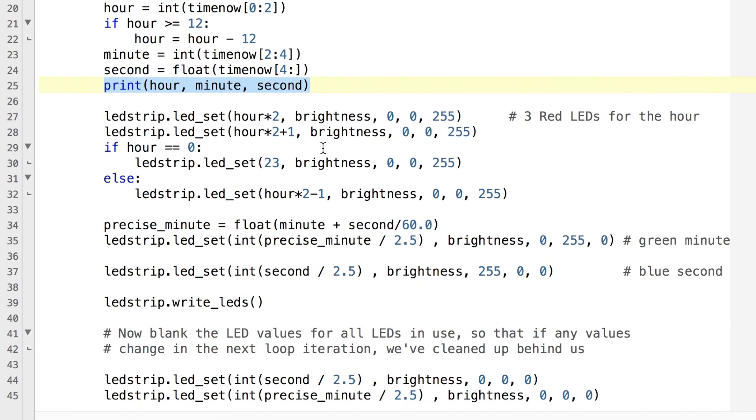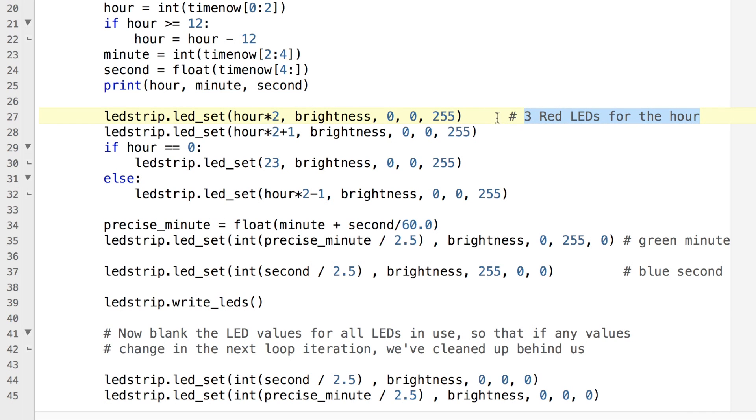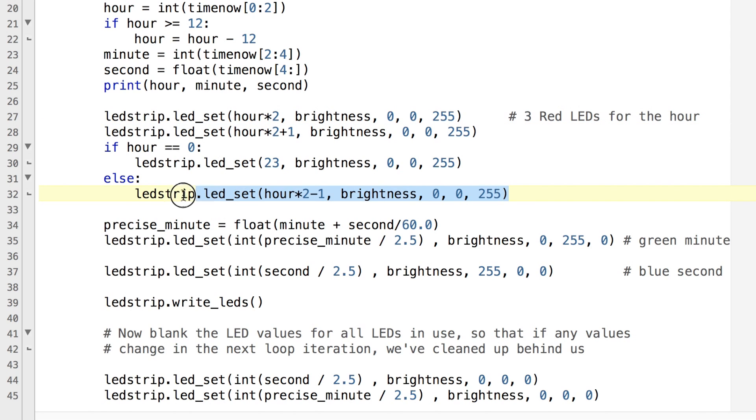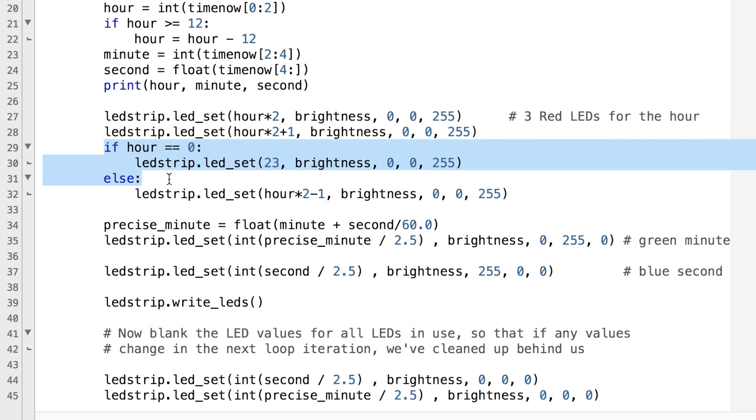Then we start to process those numbers to set the values of the LEDs. So for the red hours we have three LEDs and it sets them all to the value of 255 and whatever brightness setting that we have. So it will take the one which is for the hour and the one either side of it. And there's a little bit of logic here for when we get to the top we have to start again just to make sure that that works properly.